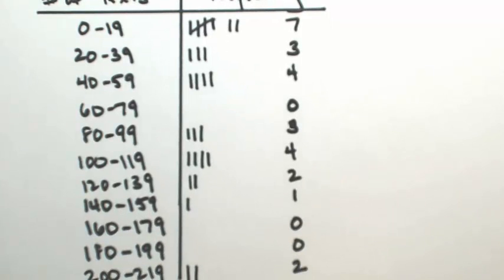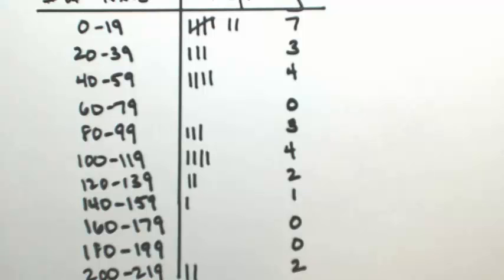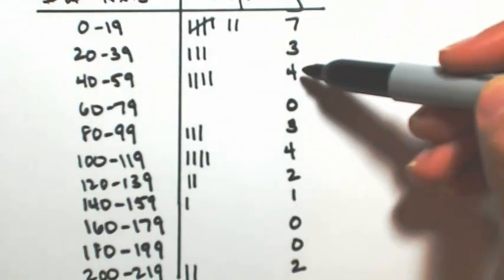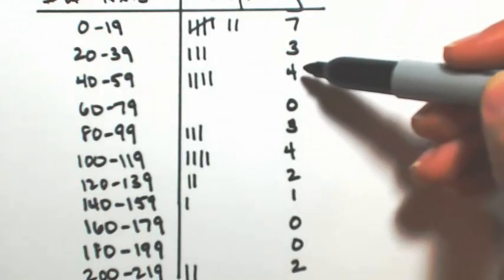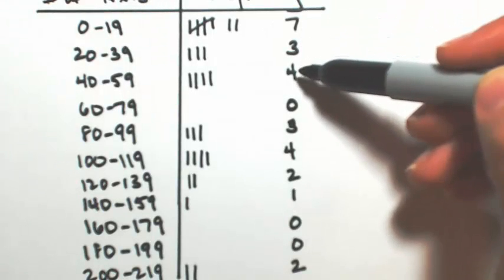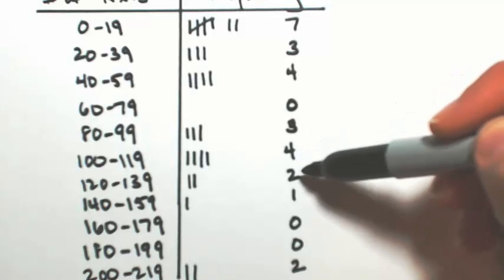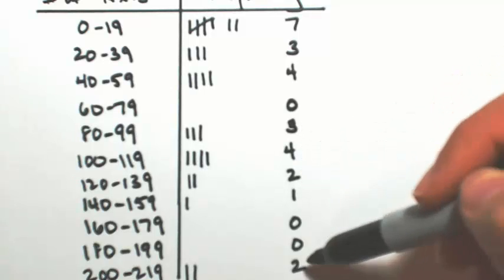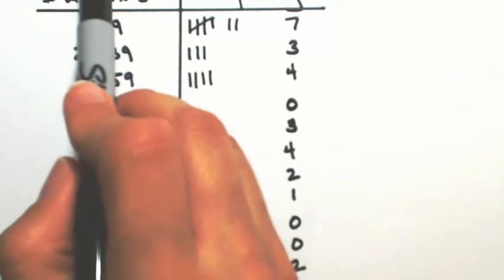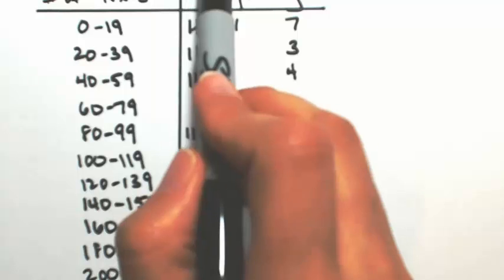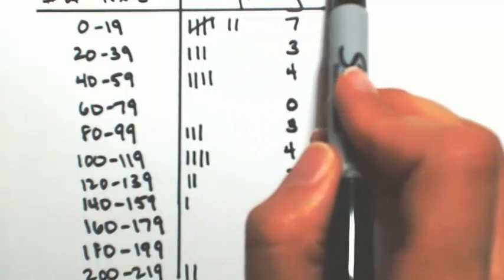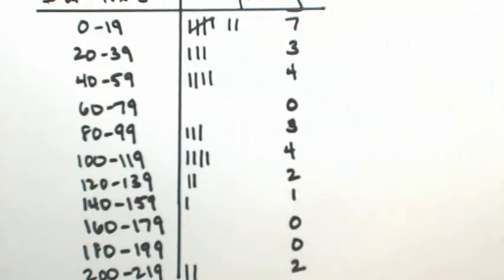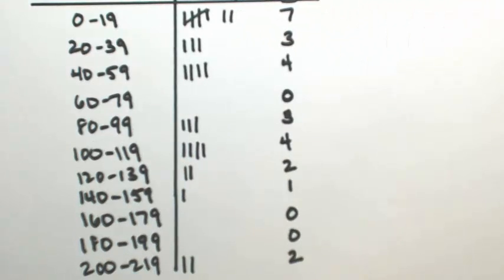I'm just going to add these up to make sure I didn't miss any numbers anywhere. So 7, 3 is 10, 14, 17, 21, 23, 24, 25, 26. 1, 2, 3, 4, 5, 6, 7, 8, 9, 10, 11, 12, 13, 26. Okay, so everyone's here. We have everyone accounted for.